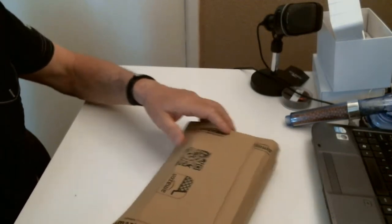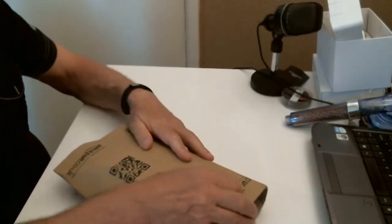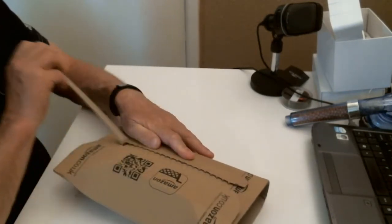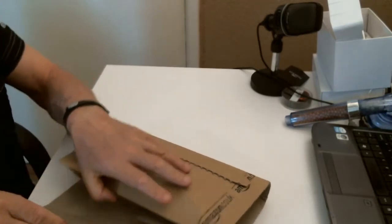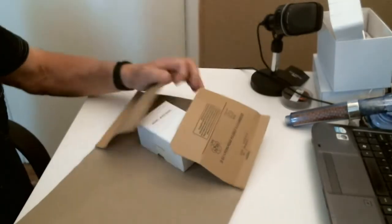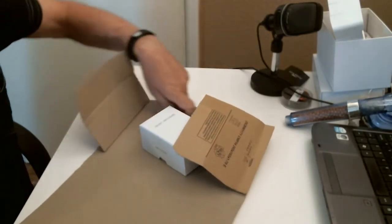Hello there, just received this parcel from Amazon, so let's open it up. Let's see what we've got inside.